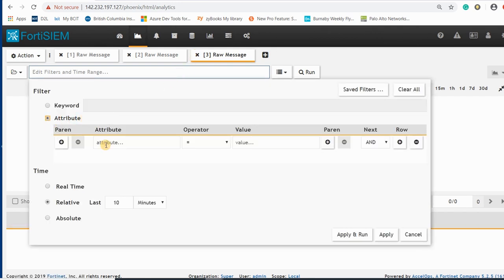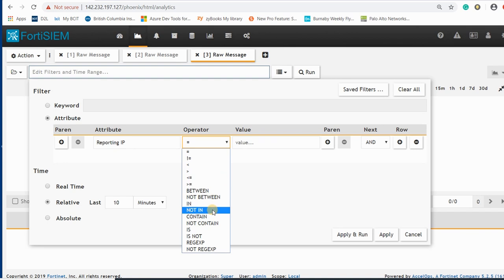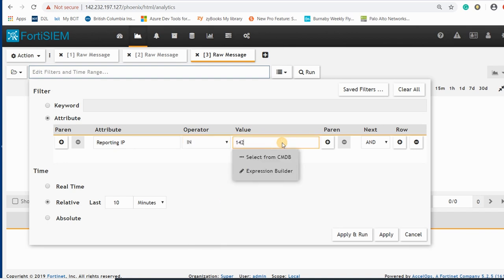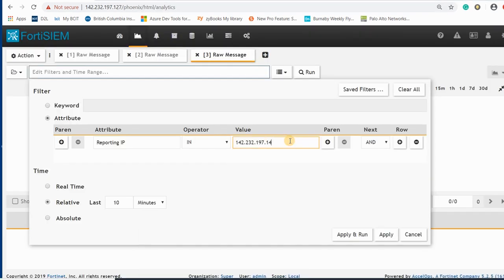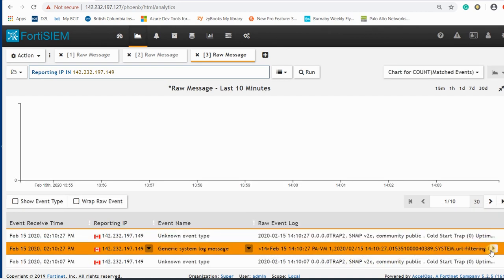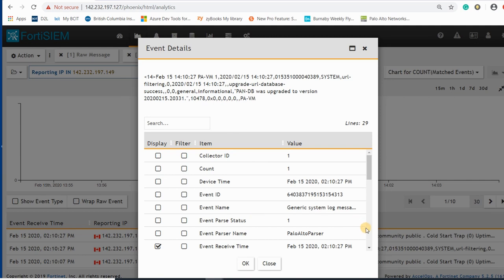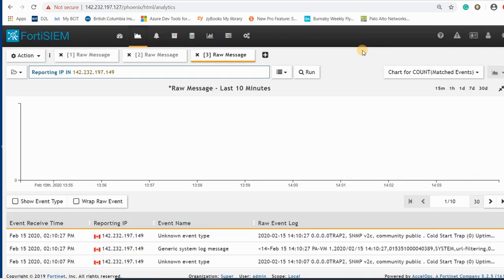The reporting IP is going to be 142.232.197, and the Palo Alto firewall IP address was 149. I apply that and run it, and I am receiving events from the firewall. The panel is up and other messages are coming from the firewall. I hope this has been informative — thanks for watching.